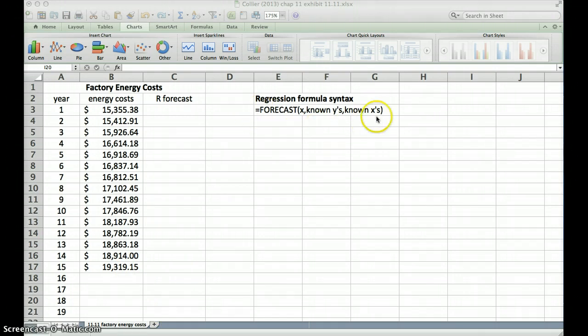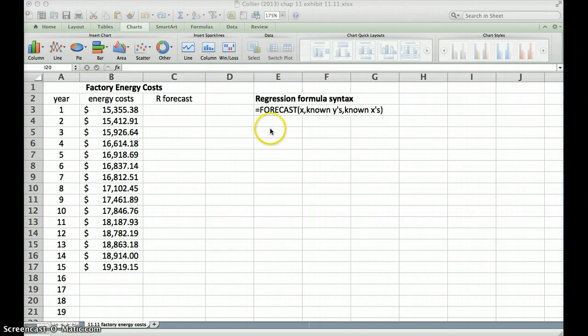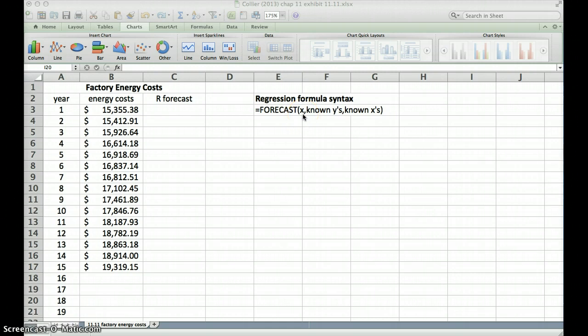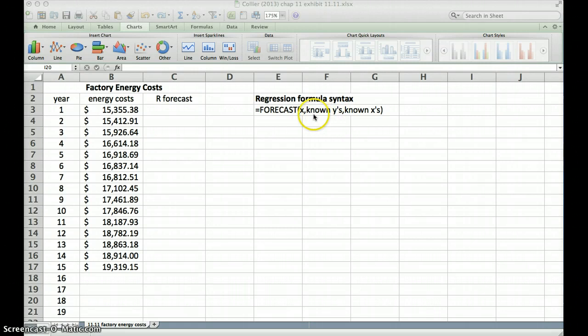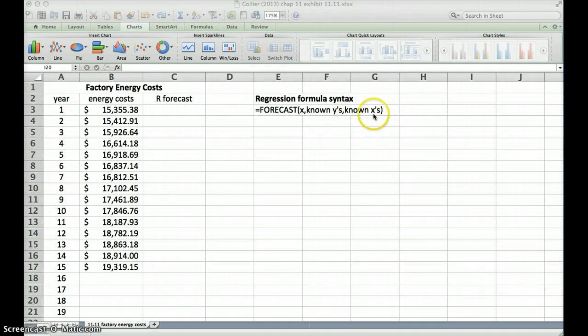Here is our regression formula in forecasting. It's FORECAST equals forecast, opening parentheses X, which is the period we want to do our forecast for, our known Y's, so remember our Y's are our dependent variable, so our known Y's, and then our known X's, so our known independent variables.